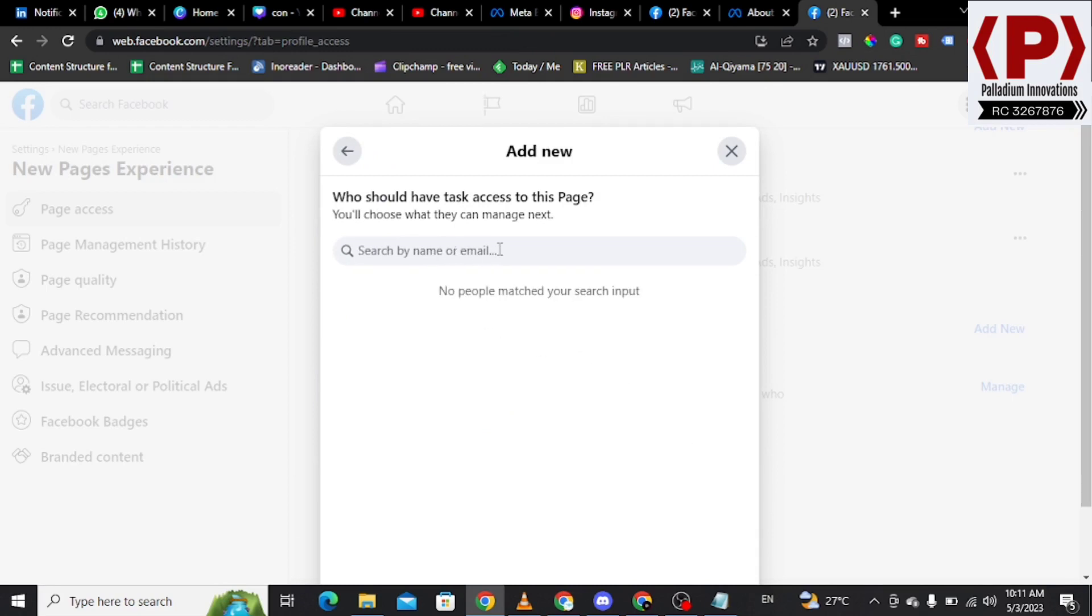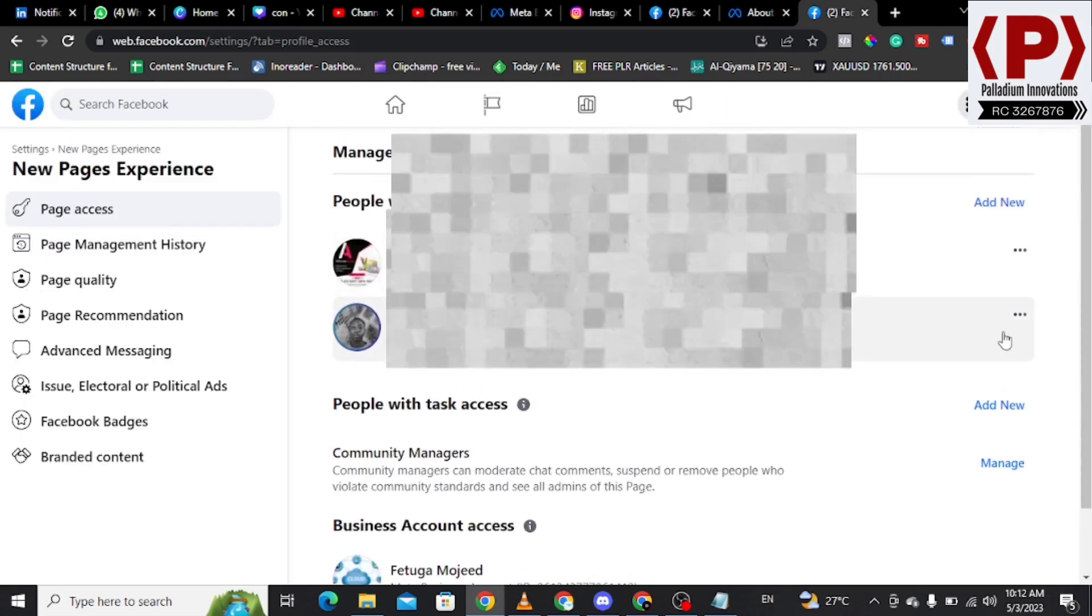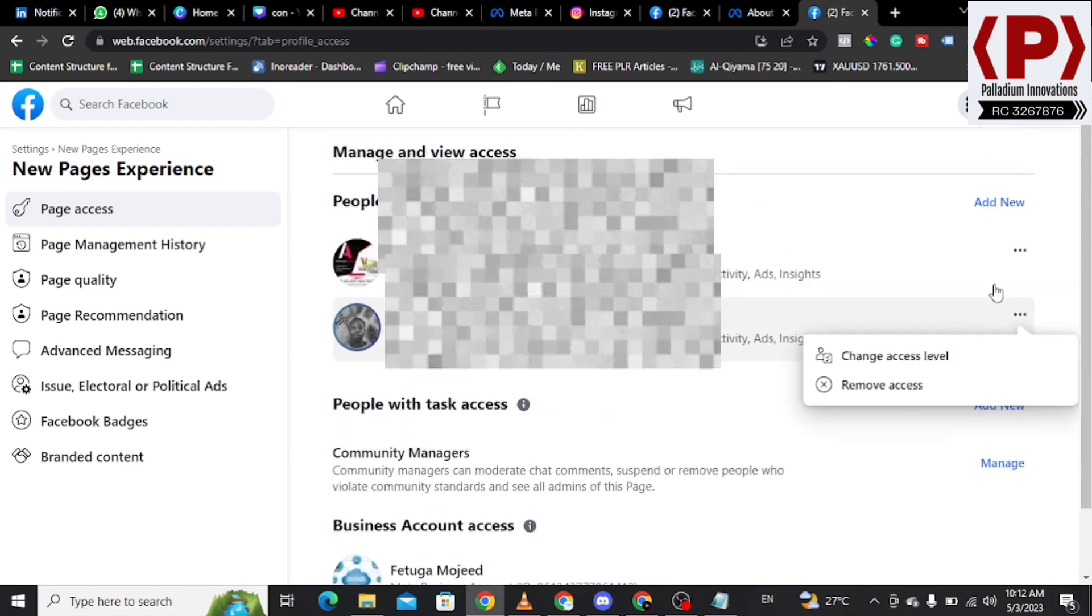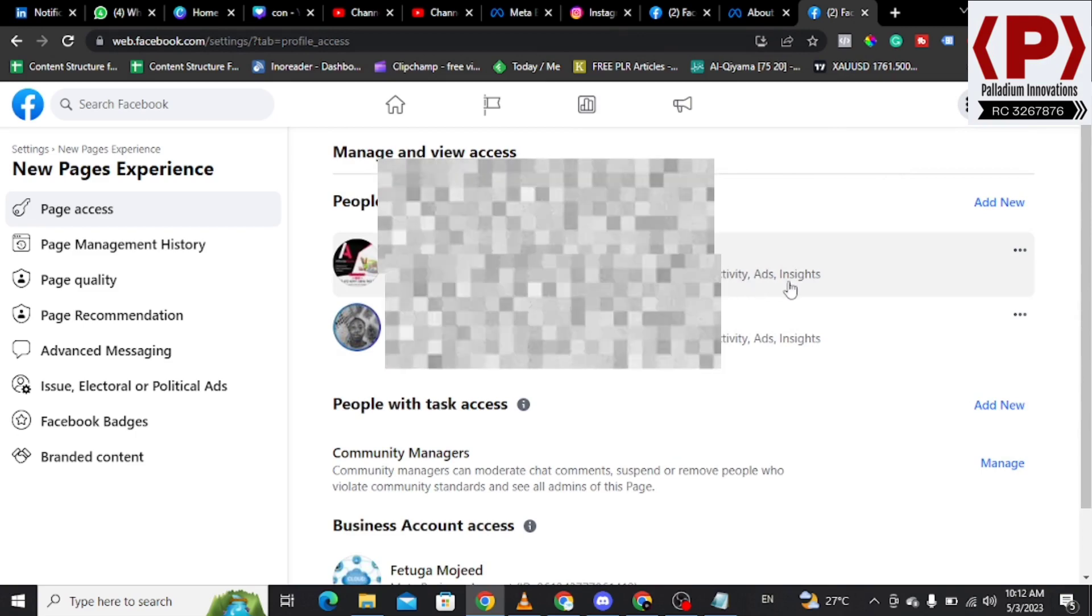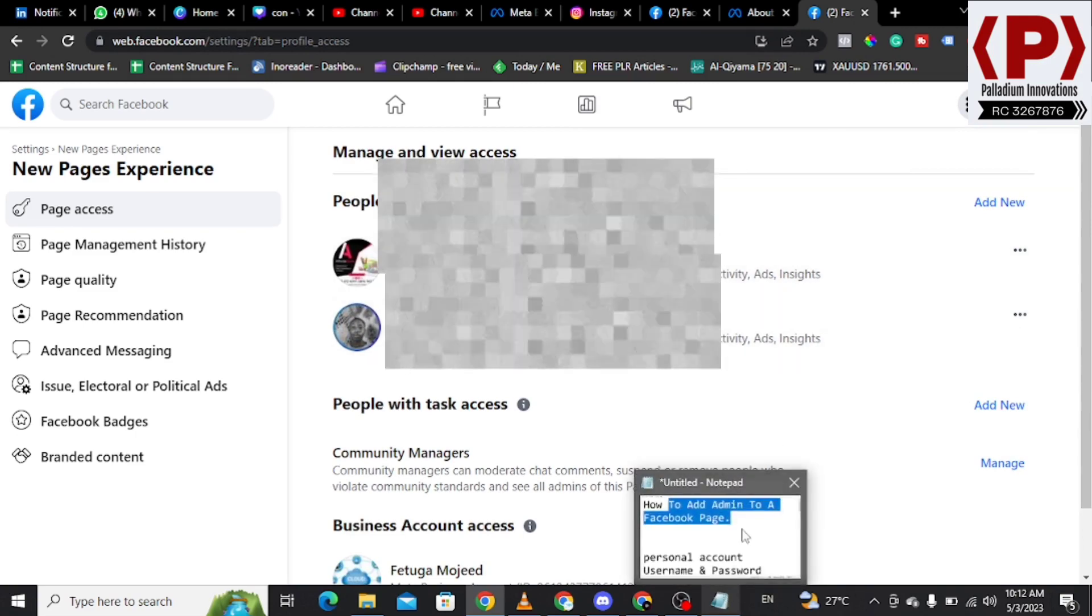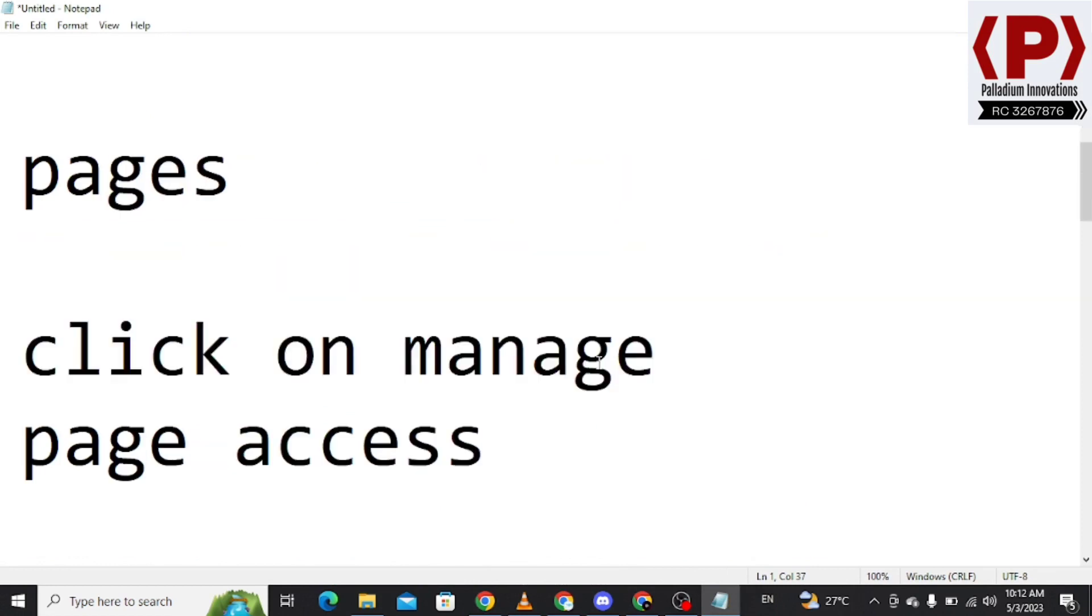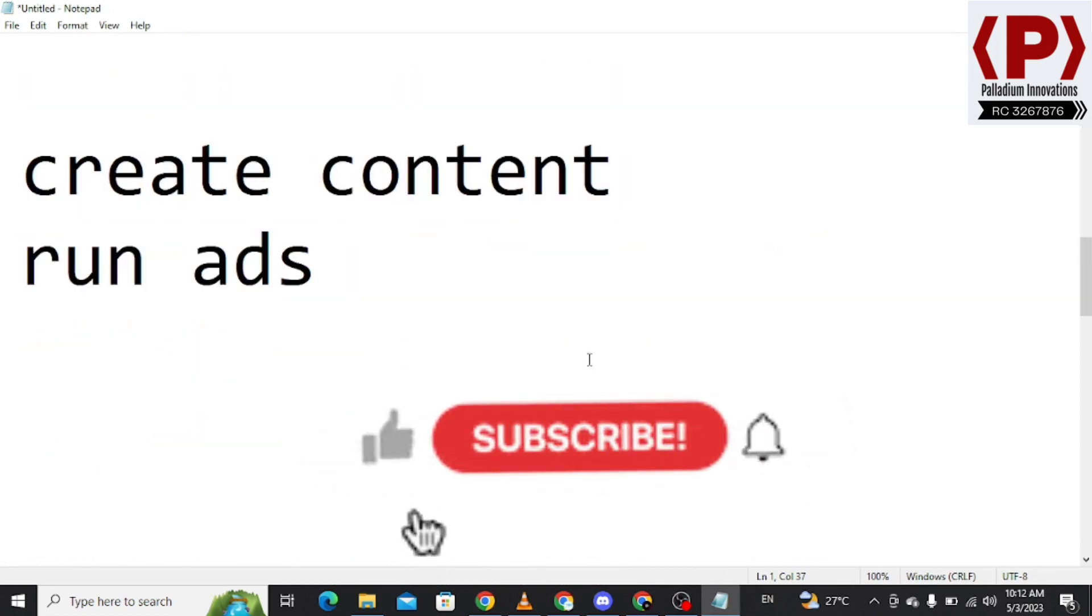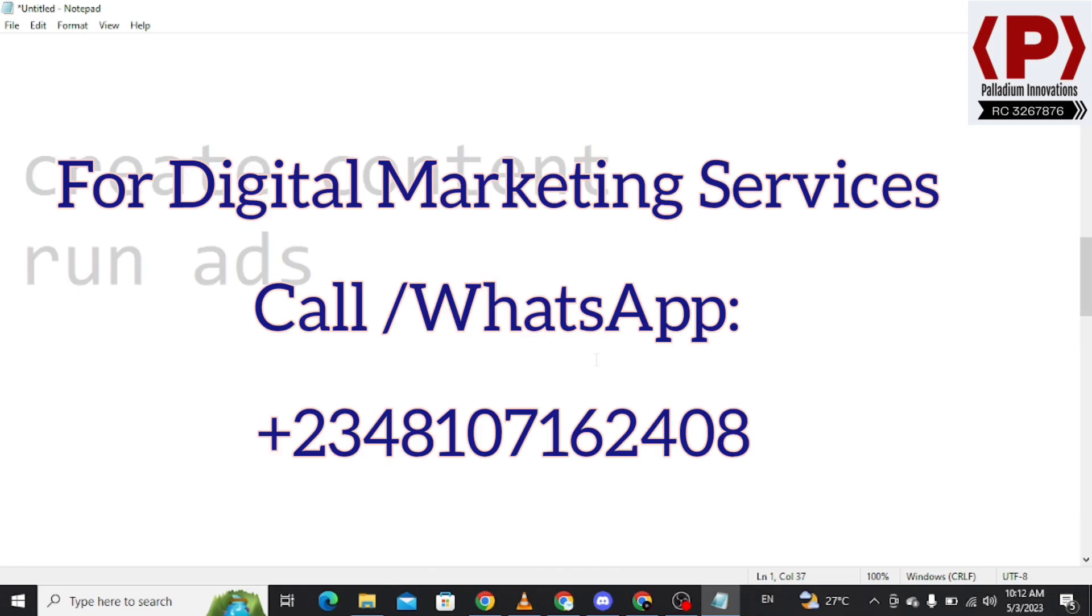From there you just need to add the person by their email or their name, and once they accept, you need to enter your password and assign them with that task. If you want to remove anybody, you can just click on this icon and remove access or change access level. That is the summary of how to add users to the page. If you have found some lessons, please hit the subscribe button, be a part of the community, feel free to ask questions, and you can DM me for Facebook adverts and services. Thank you and God bless.